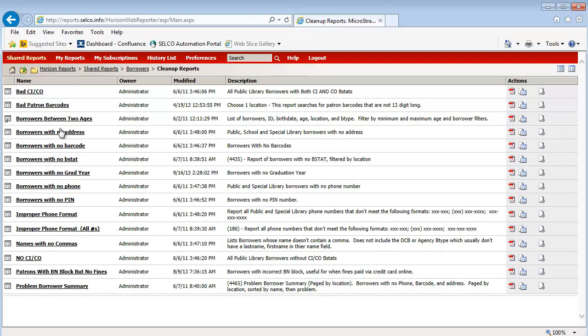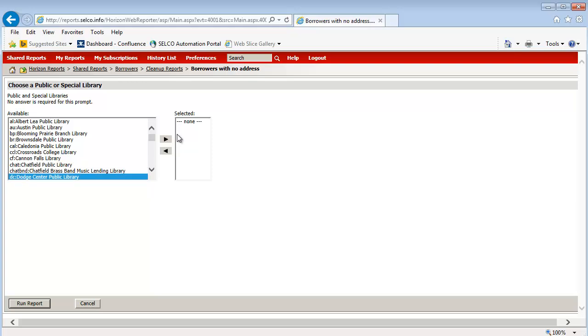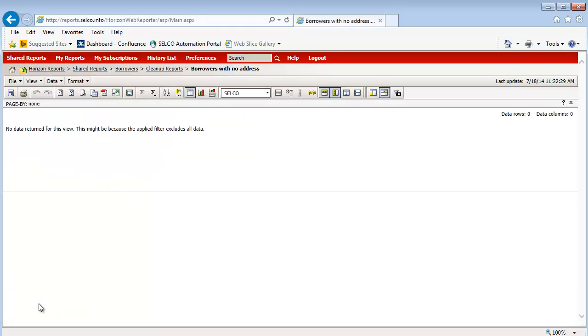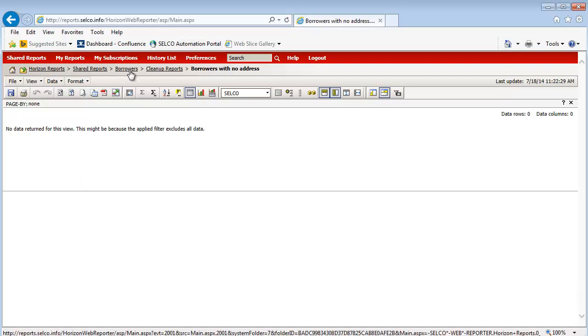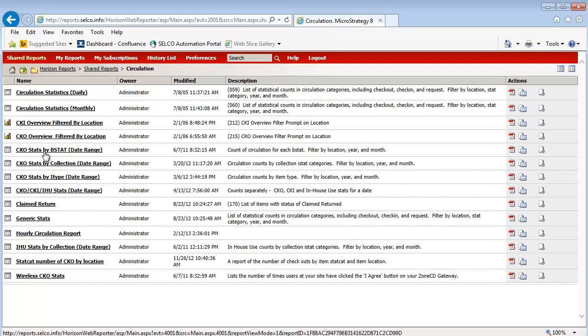Just for demonstration purposes, I am going to pick out borrowers with no addresses. I'll pick a location, and you can see that Dodge Center is really, really good — they don't have anything in this report. So all of their patrons have addresses. I'm going to go back to Shared Reports now and go to Circulation. This is a nice way to be able to get information for your boards or any kind of publicity. So if you want to advertise, for example, how much circulation you had at last year's summer reading program, it might be a good place to look at that.